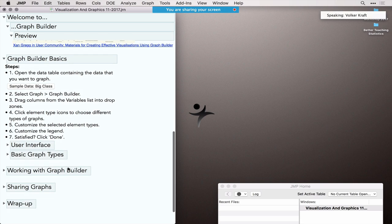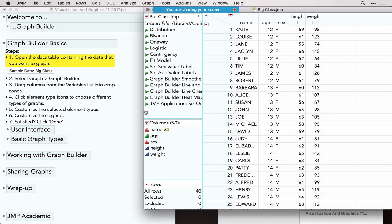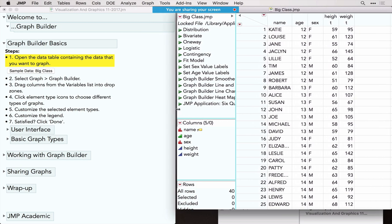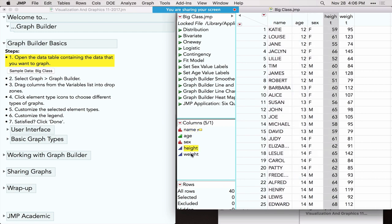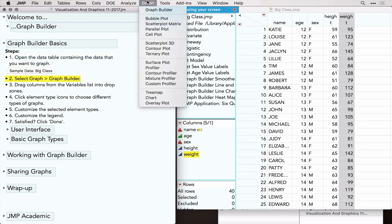Let's get started. To create a graph using Graph Builder, there are just a few steps. First, get a dataset. Graph Builder is the number one visualization tool, and Big Class.jmp is arguably the number one sample dataset — it's a very small dataset about school kids. We have 40 kids from a class with their names, age, sex, height, and weight. Let's do some graphing using this data. Select Graph Builder from the Graph menu — it's the first option.